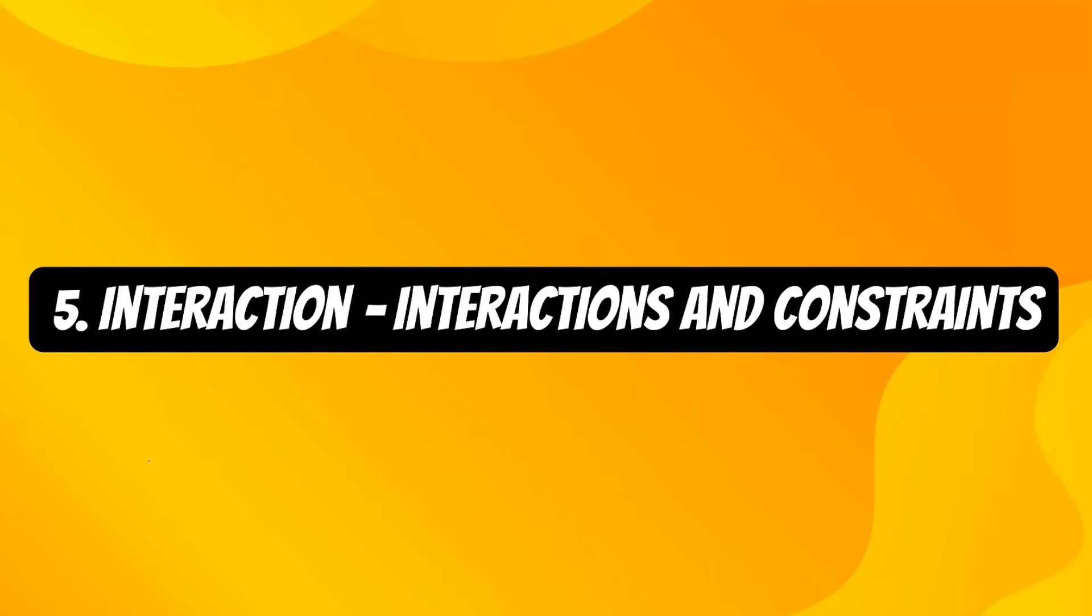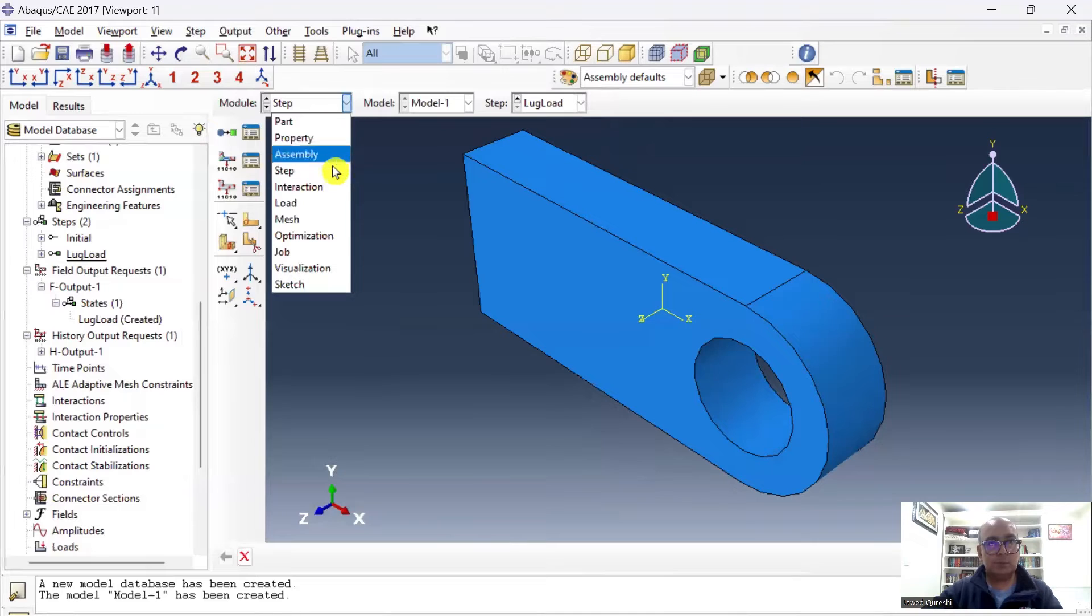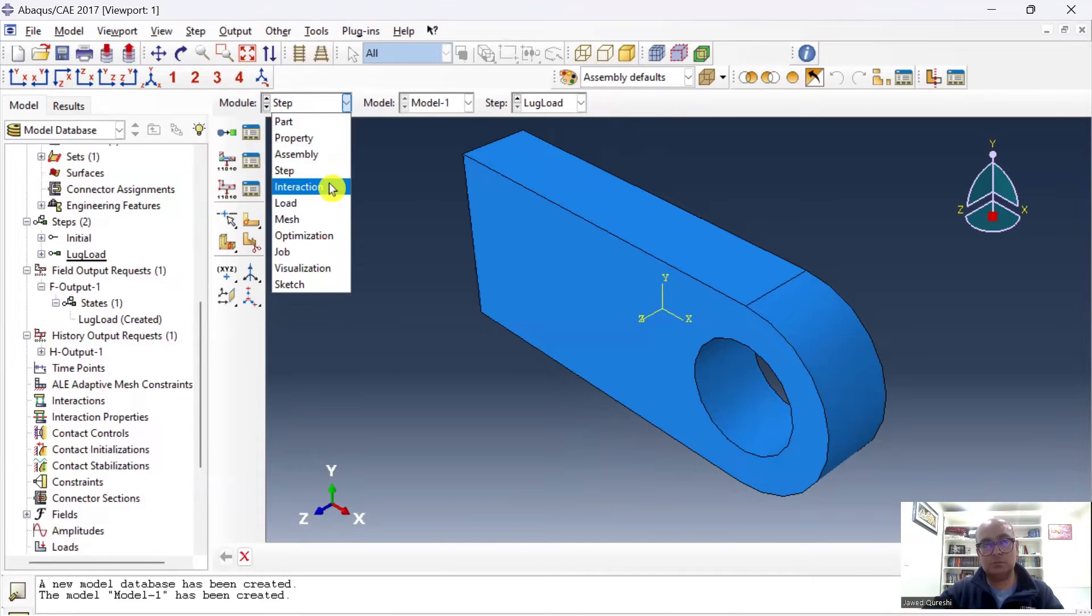Fifth is Interaction module, where we define contact interactions and constraints. After completing the step, I will go to Interaction. There is no interaction here, so I will leave this step.